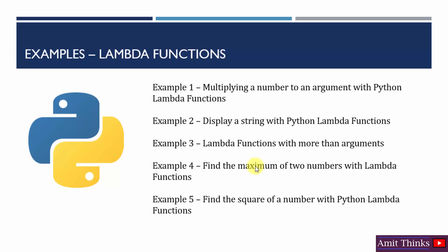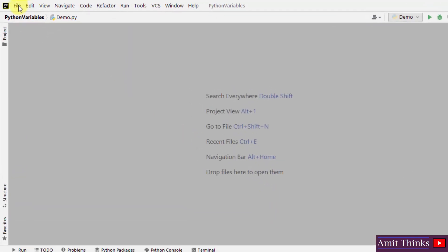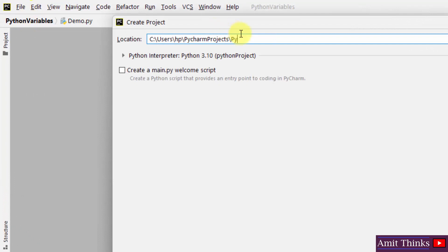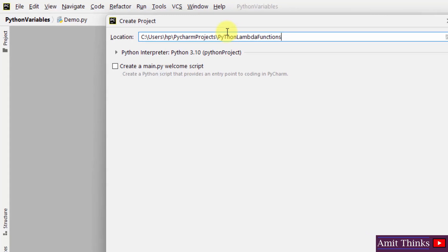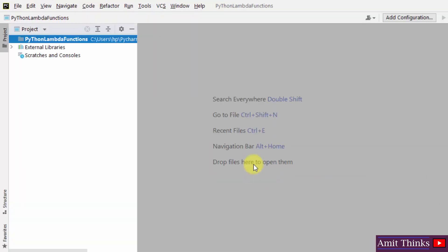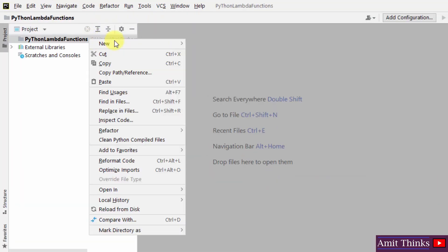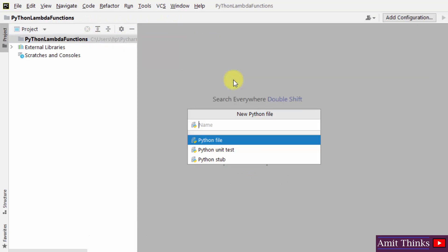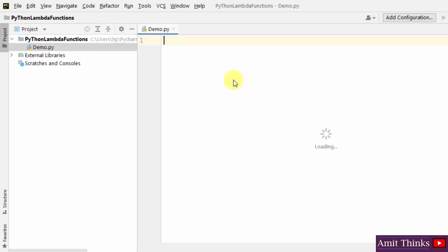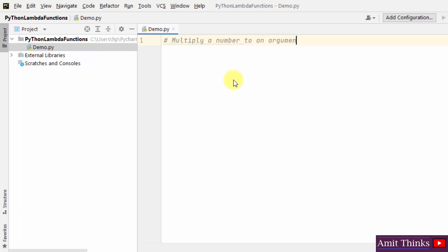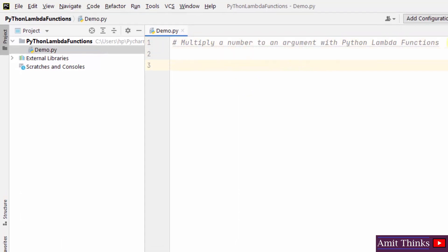First, we will see how to multiply a number to an argument with a lambda function. In PyCharm, create a new project — let me name it 'Python lambda functions' and click create. Now our project is created. Let us create a new Python file and name it 'demo', so we have our first file demo.py.